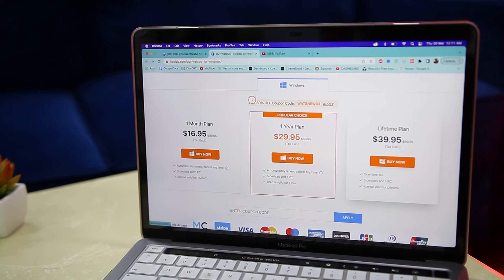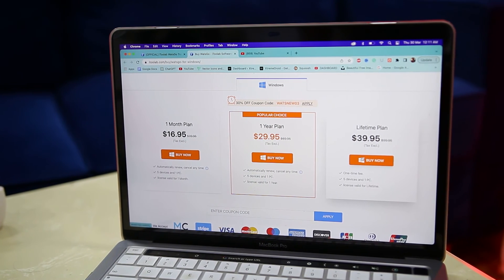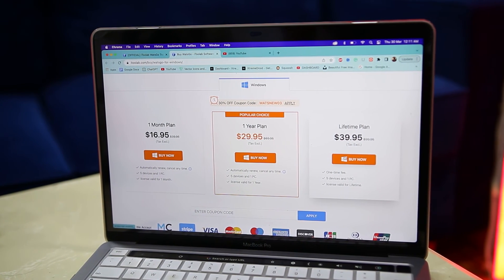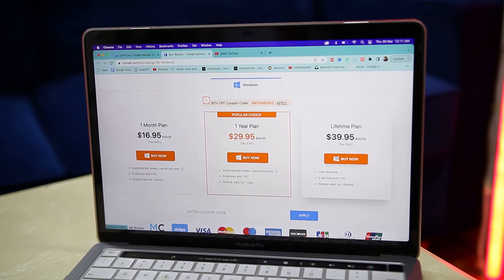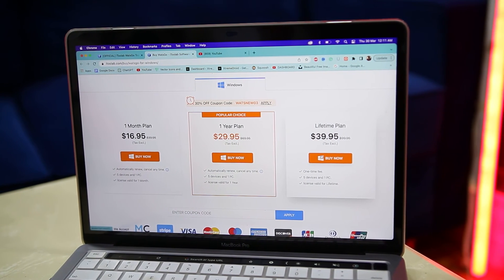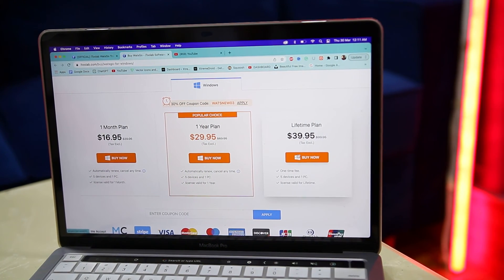Now let's talk about the pricing. While the app is free to download, the data transfer is not. The monthly plan will cost you around $16.95. There is also an annual plan that will cost $29.95 and a lifetime license is just $39.95.